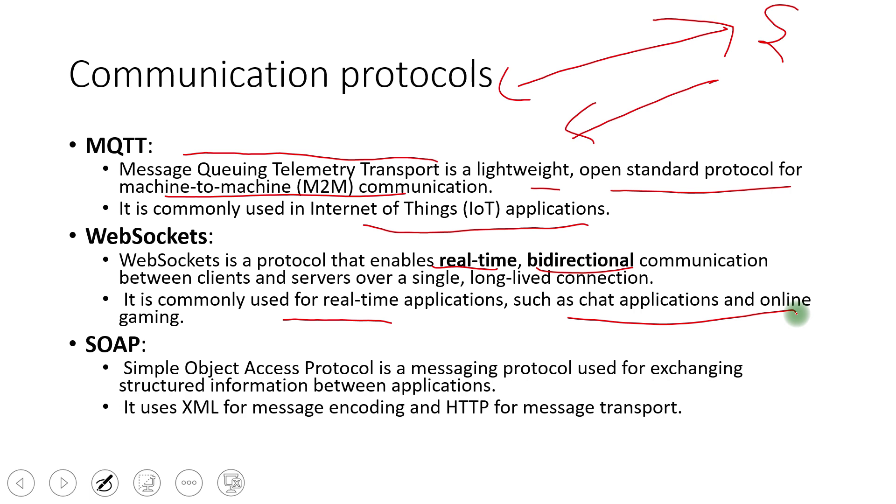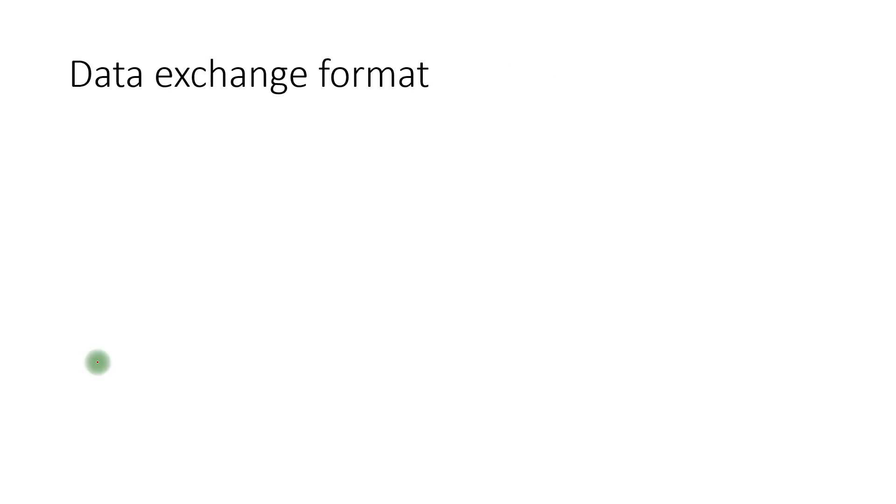If I talk about like nowadays, it is a pretty old, I have personally also not used this soap. So whatever applications we was having in our organization, they are moved to the rest, like representationally state transfers. But it is good to know that it is one of the way, it is one of the protocol that can happen when we are talking about the communication among microservices.